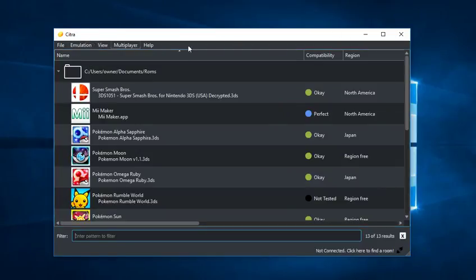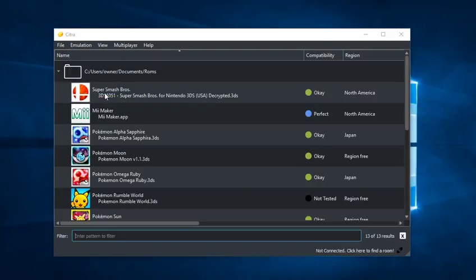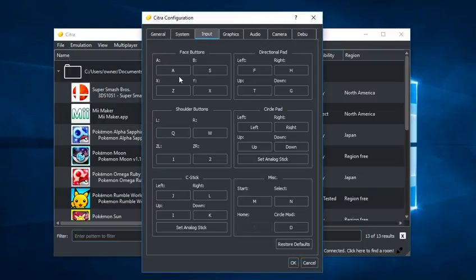The thing you're going to want to do is open up Citra of course, and I'll leave a link down in the description for the Citra emulator so you can download it yourself. Go to emulation, go to configure, go to input, make sure your controller is either plugged in or connected via Bluetooth.